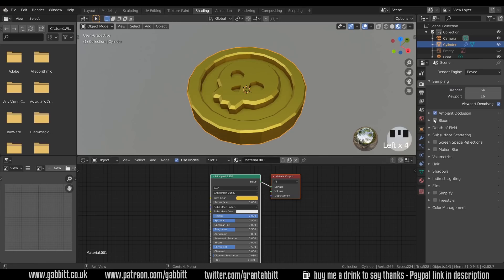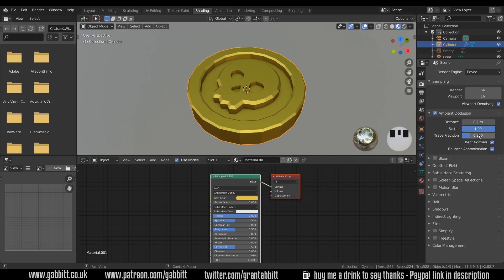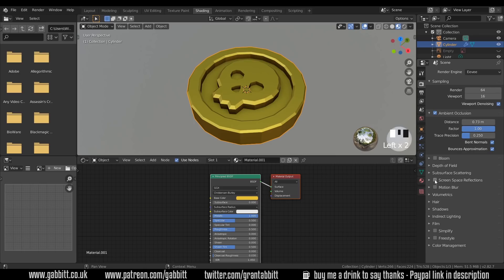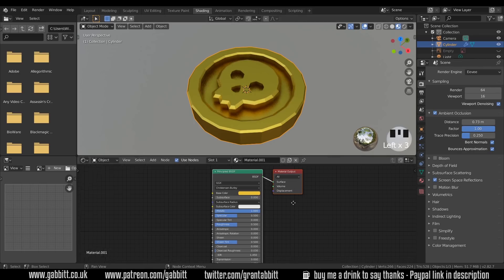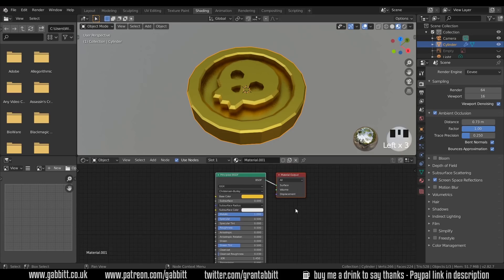Let's go across to the render tab and make sure ambient occlusion is selected. And you can see it instantly adds the shading in the crevices. If we click on the down arrow, we can increase the distance as well. That looks a bit nicer.